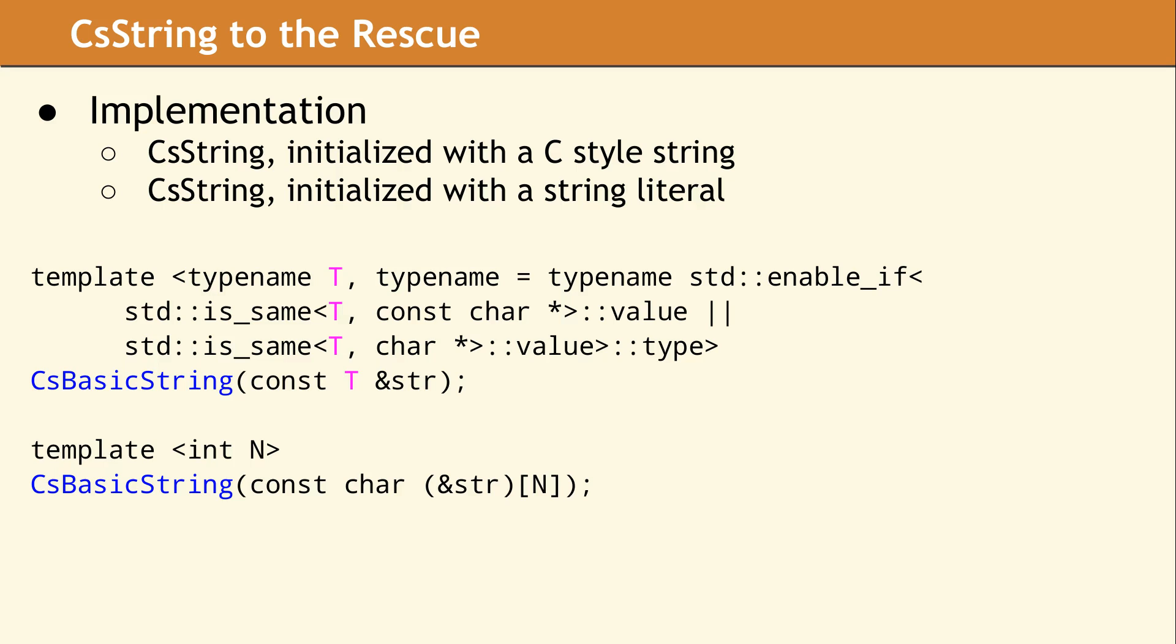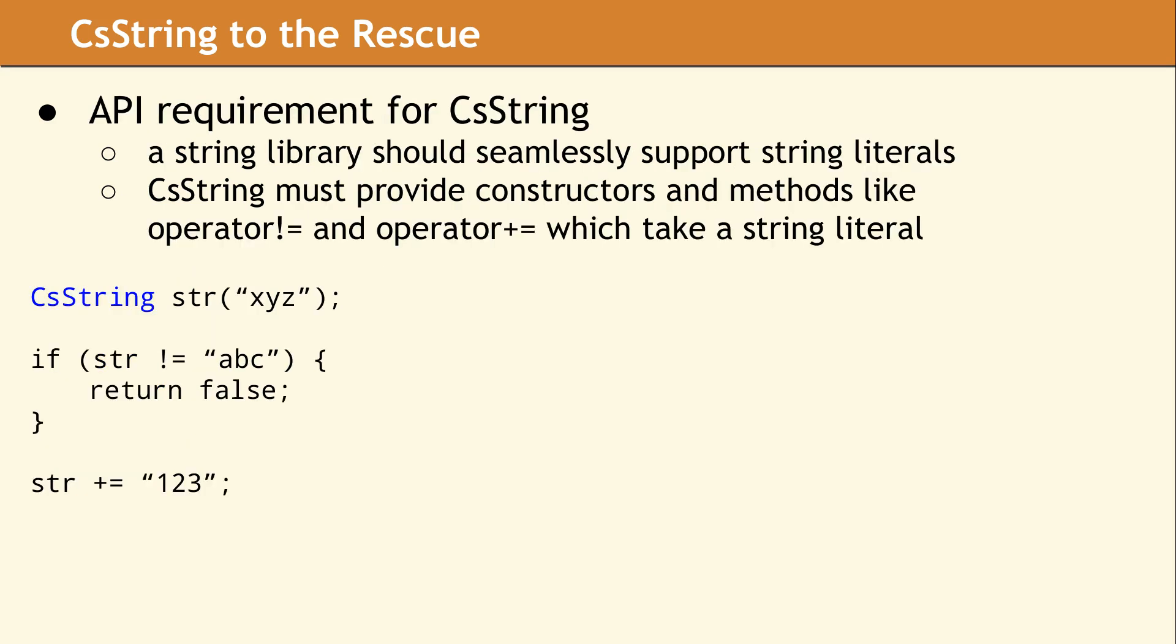The CS String library has a compiler flag so you can turn off the first constructor because it can be unsafe. We had an API requirement to support string literals. By splitting the constructor into two templates, we allowed code that uses string literals to compile even when unsafe operations are disabled.